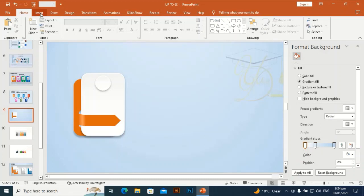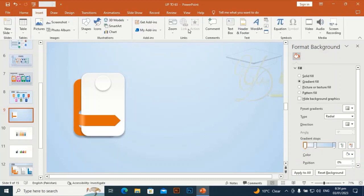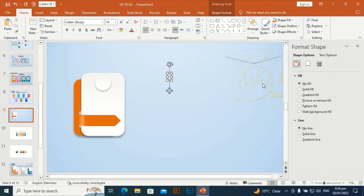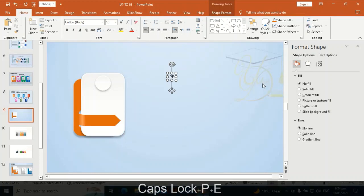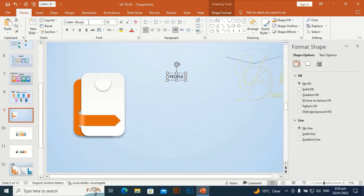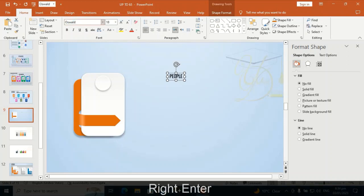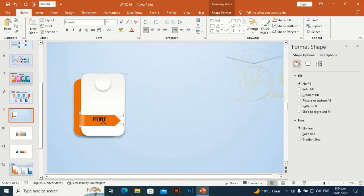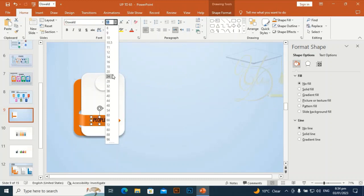I have some prepared text — I am going to bring it to the slide. I need some text. Place it at the center of the arrow and I am going to make it bigger in size.